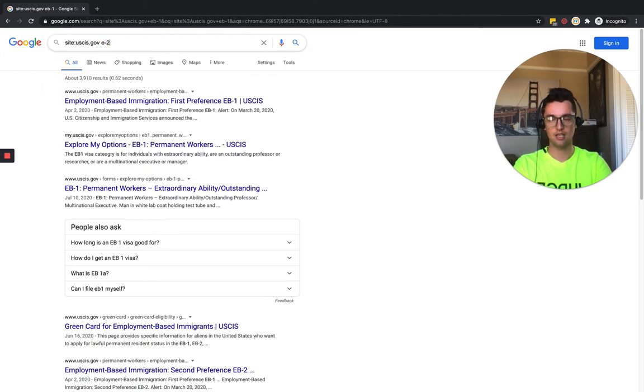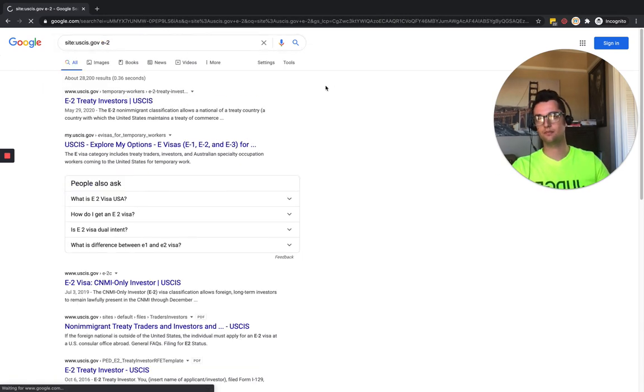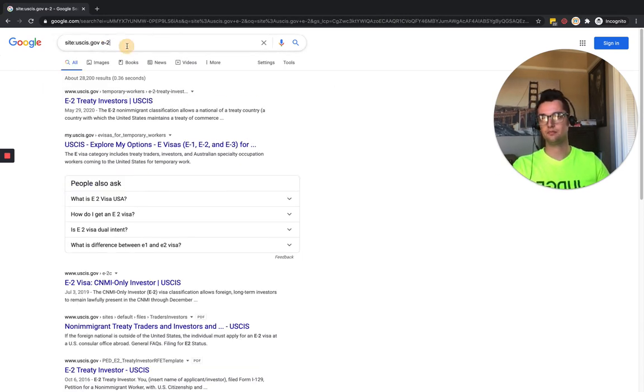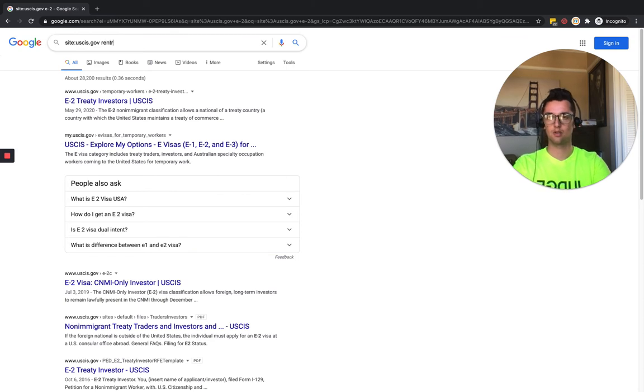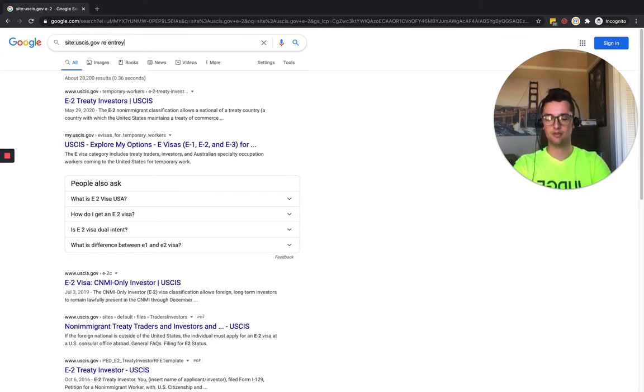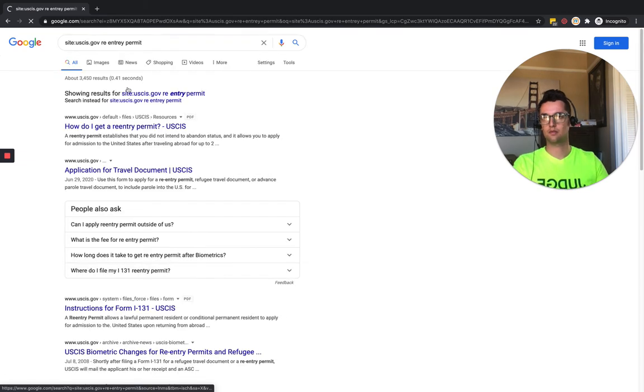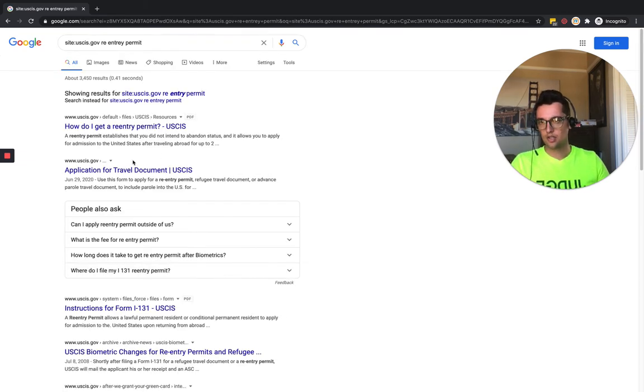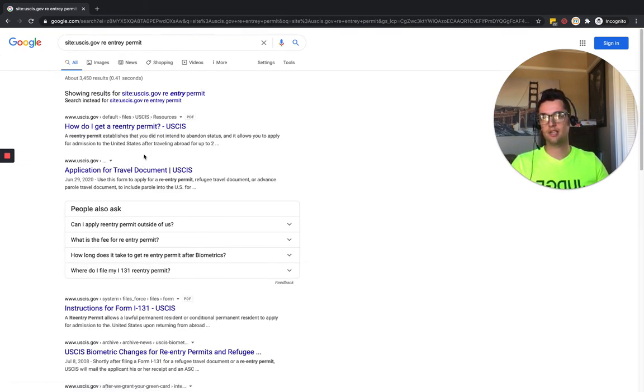So E2, re-entry permit. For example, when you're heading through here and going for it and everything...